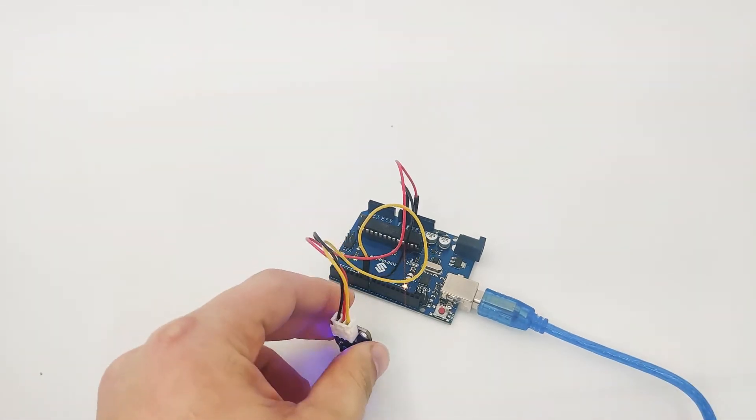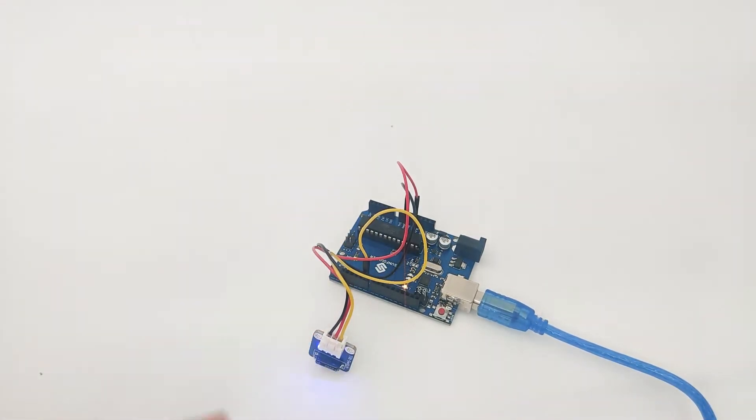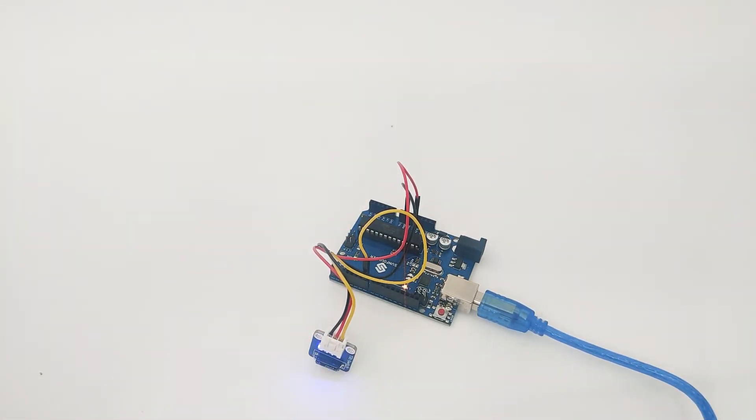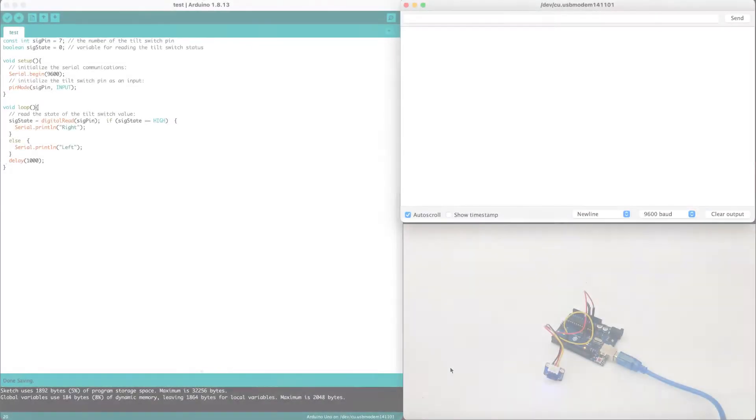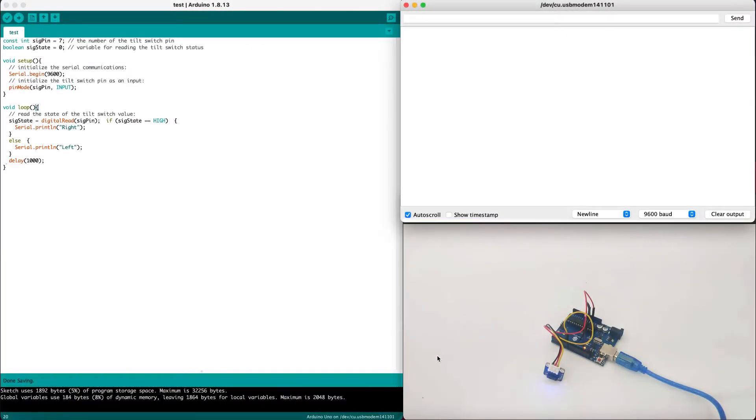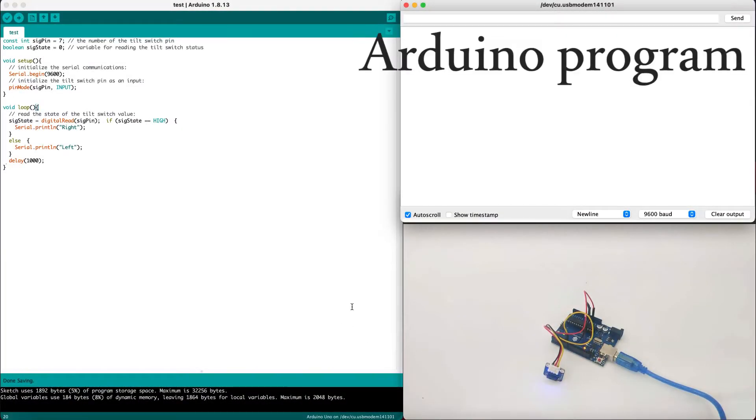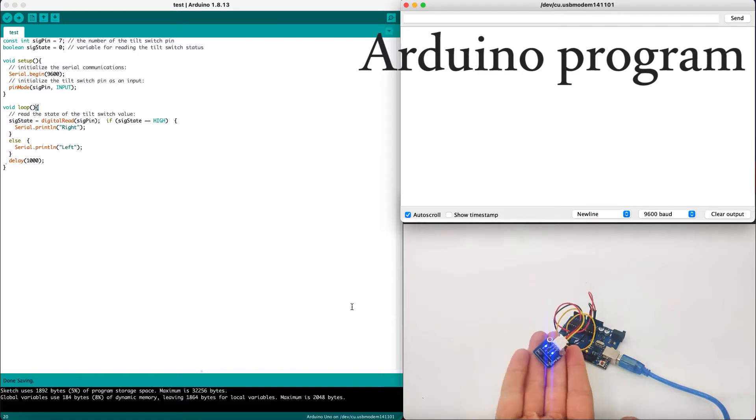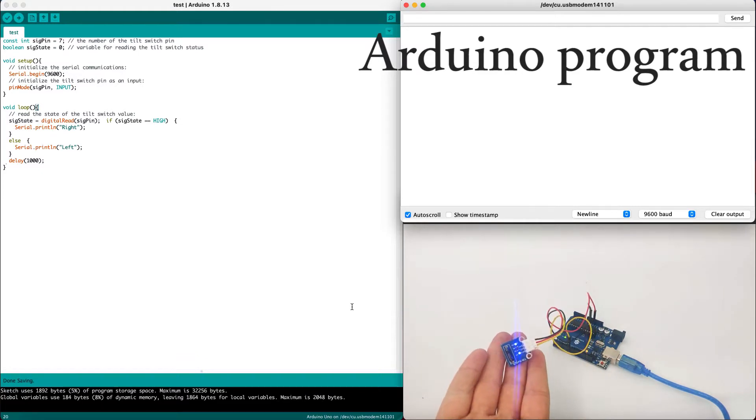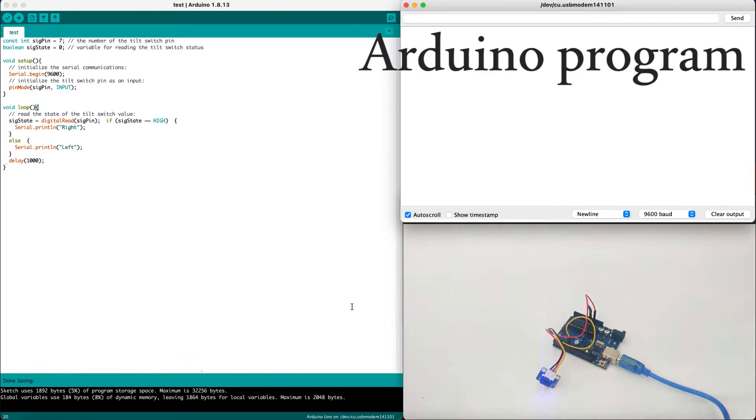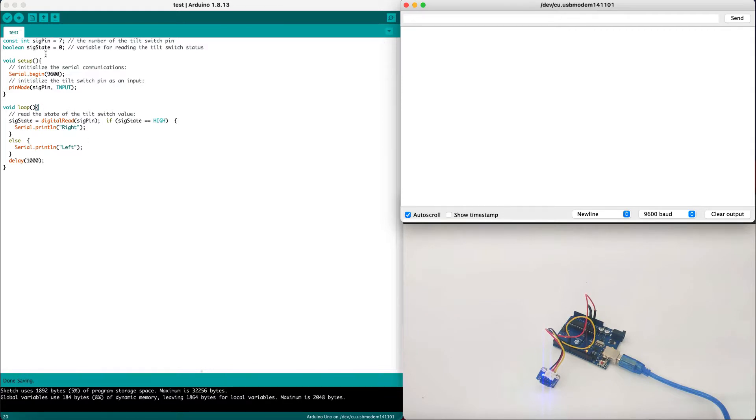Now let's go to our Arduino IDE and see how we can program this sensor and get some input out of it. Now we are connected to our Arduino IDE. As we can see, the tilt switch is right here just at the place we left it before the lesson. Now let's take a look at the code to understand better how it works.